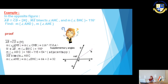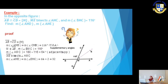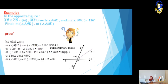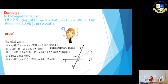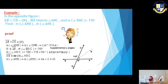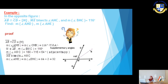Firstly, we use the given data. We have 2 straight lines intersecting at a point, so we have vertically opposite angles — which are equal in measure. Where AB intersects CD at point M, measure of angle AMD equals measure of angle CMB equals 116 degrees, because they are vertically opposite angles (VOA).